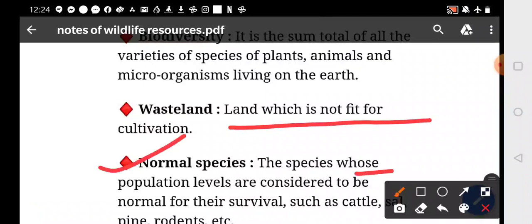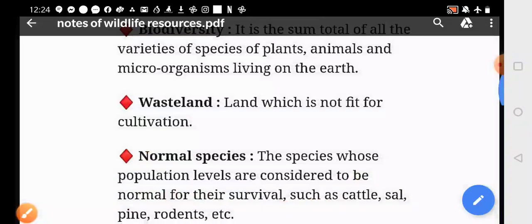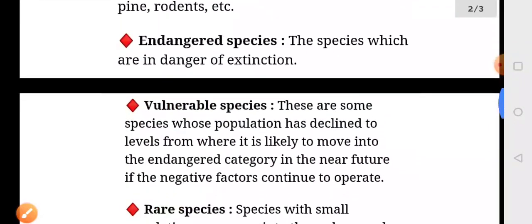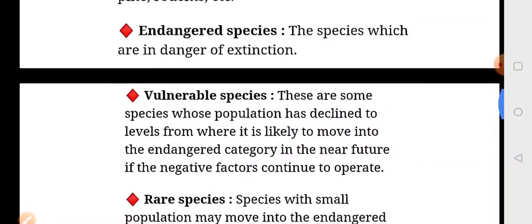Normal species are those species whose population levels are considered to be normal for their survival, such as cattle, sal pine, and rodents. What are endangered species?